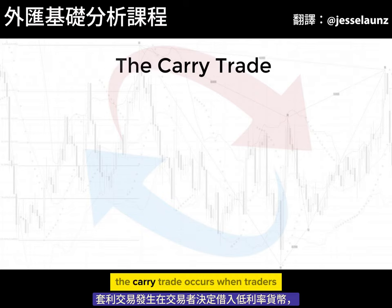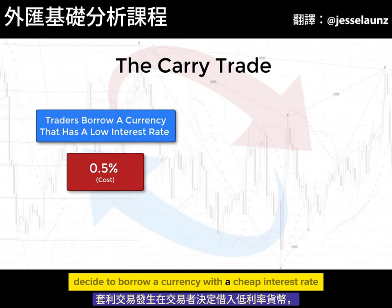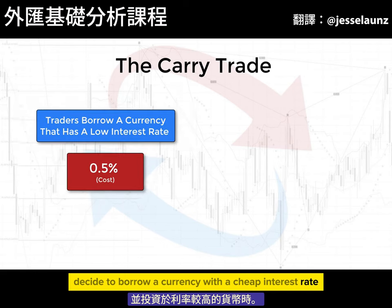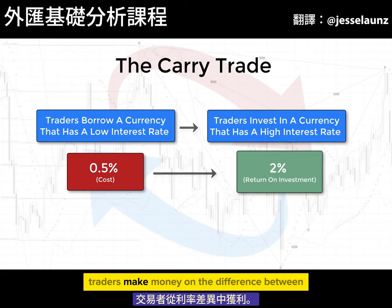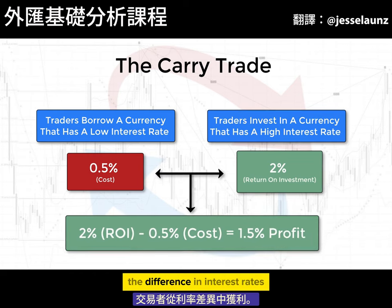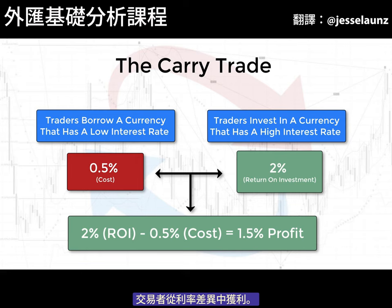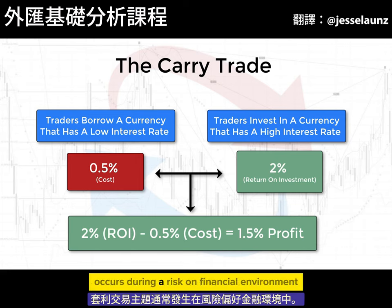The carry trade occurs when traders decide to borrow a currency with a cheap interest rate and invest in a currency with a higher rate of interest. Traders make money on the difference between the two interest rates. The carry trade theme usually occurs during a risk-on financial environment.